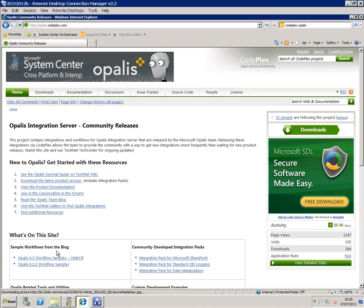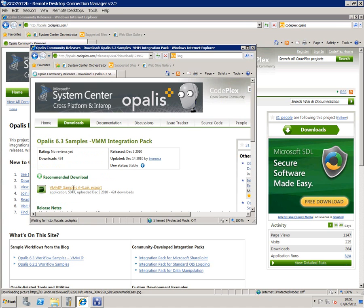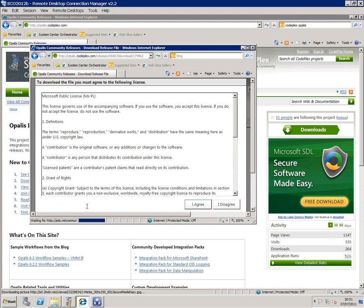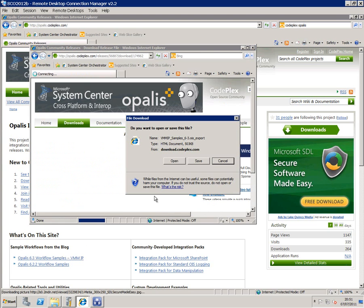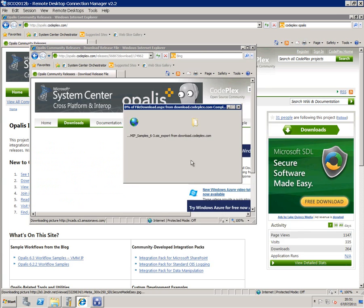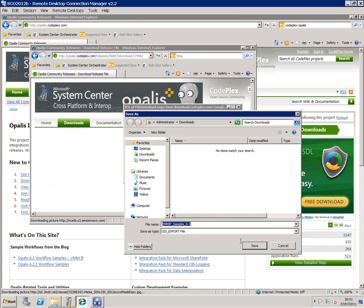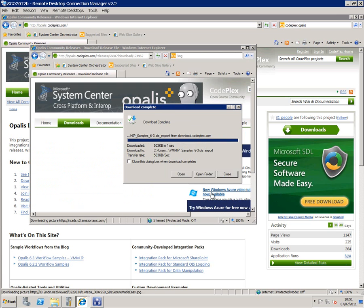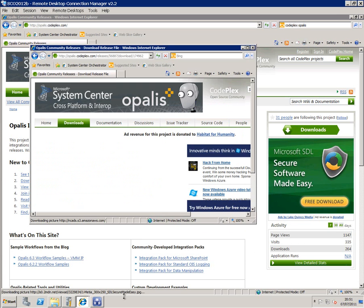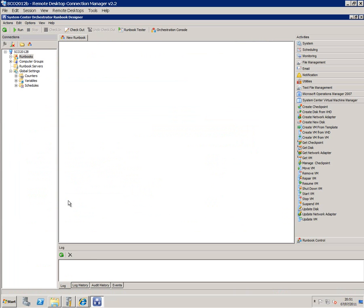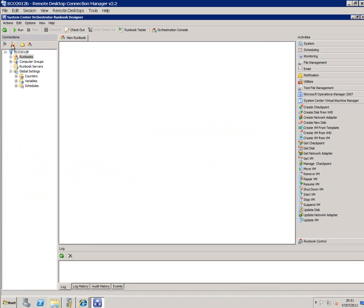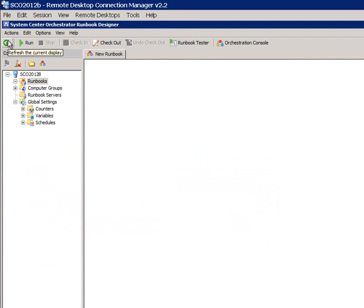So if I click on this, I can download these runbooks and then I can actually load them into the runbook designer and Orchestrator, even though they were originally designed for Apalis 6.3.